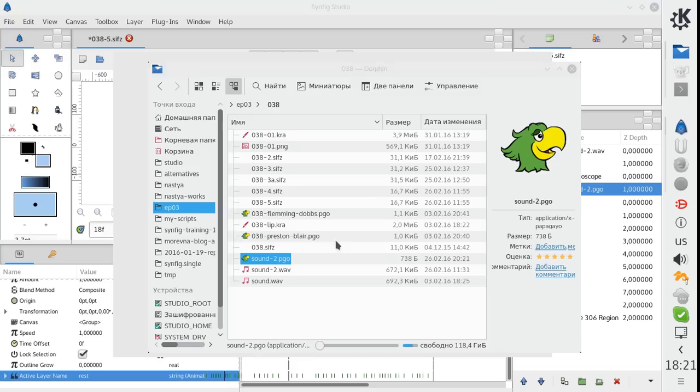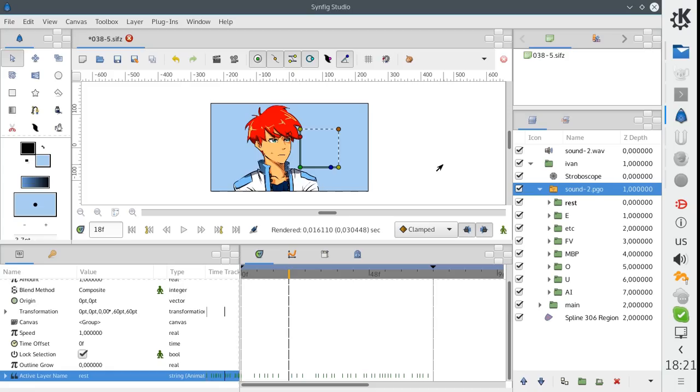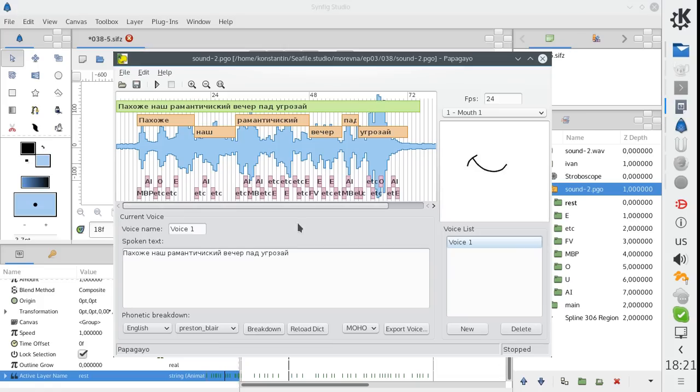And I have good news for you. If you have Papagayo PGO files associated with Papagayo in your system, then you can open the linked file directly from Synfig. Just right-click on the switch layer and choose to open linked file. Here we have the Papagayo window opened and the file is loaded. Let's make some changes, like this.